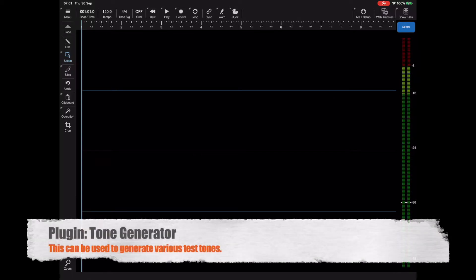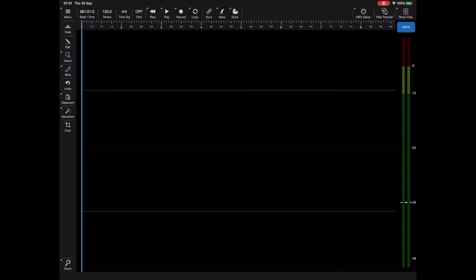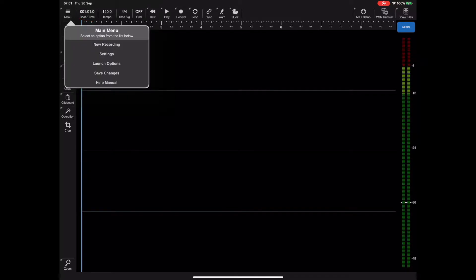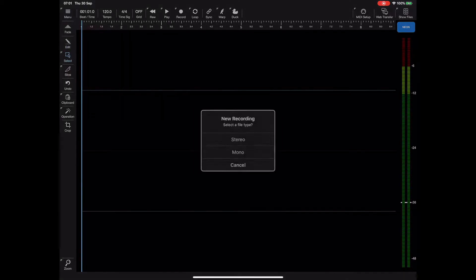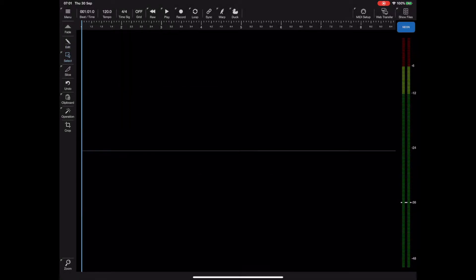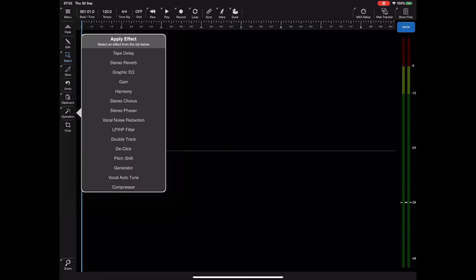I'm going to start by using the built-in tone generator to demonstrate the new fade curves, since it's pretty hard to visualize the curves on a normal waveform. So let's hit the menu button and pick new document and just pick mono for a start.